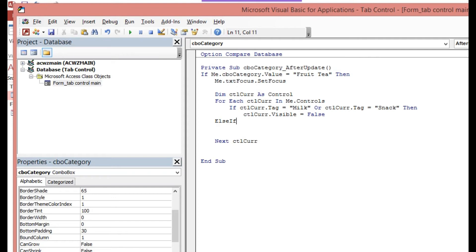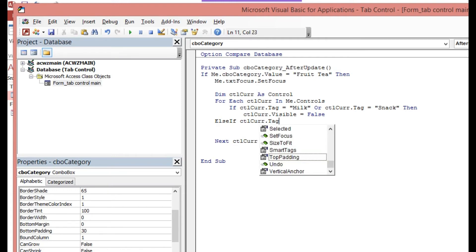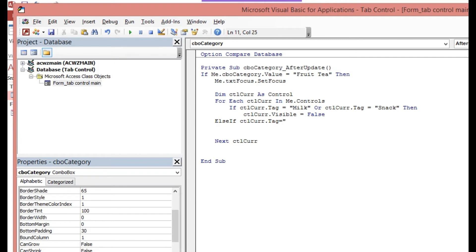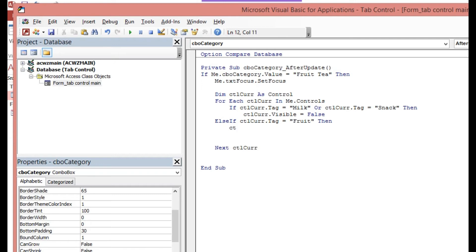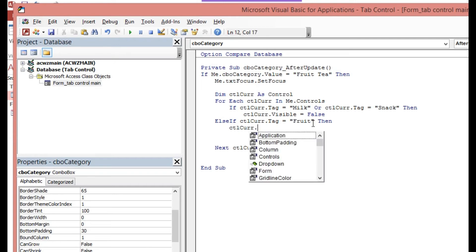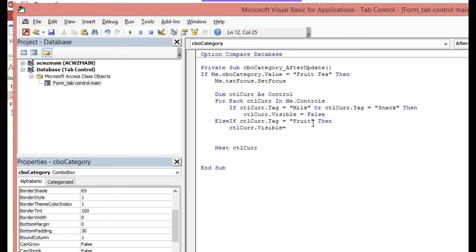Then in the Else If block: if ctl.Tag equals 'fruit', that particular control must be visible, so ctl.Visible equals True. Then we close the If and End If statement.